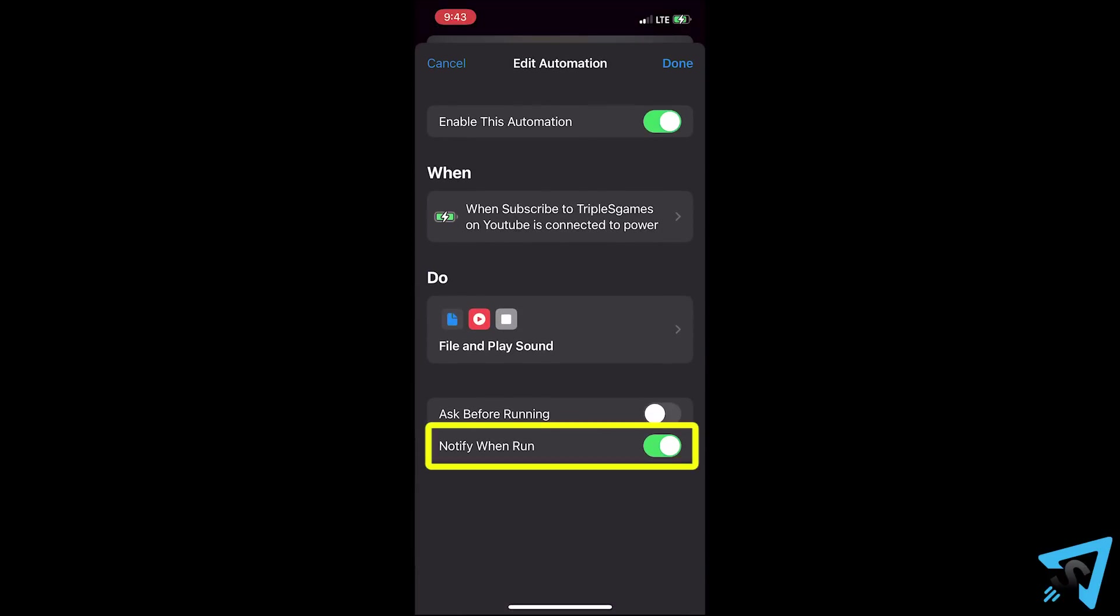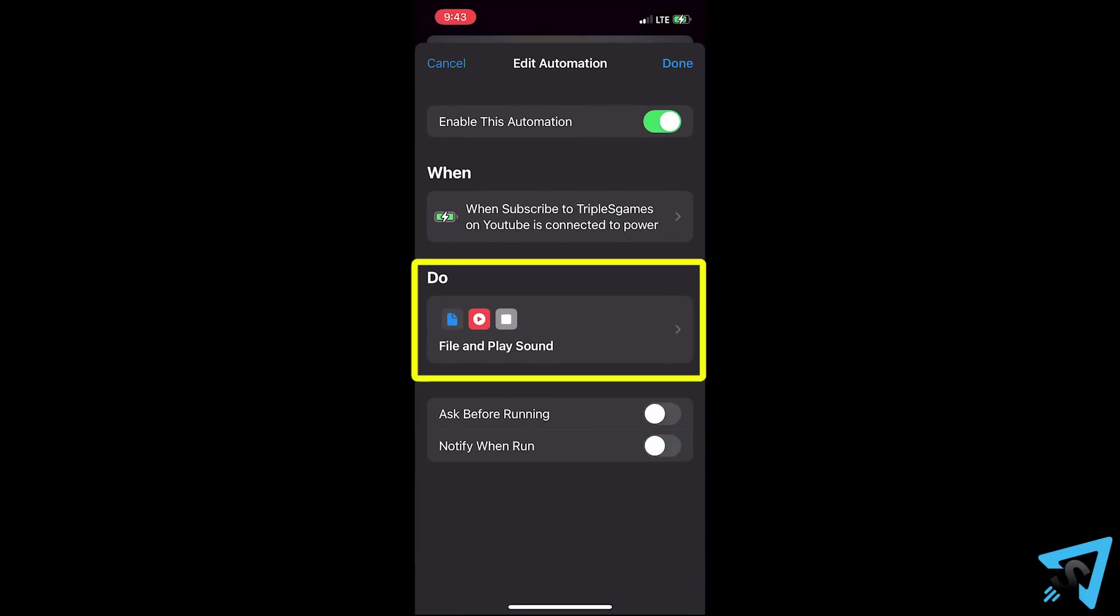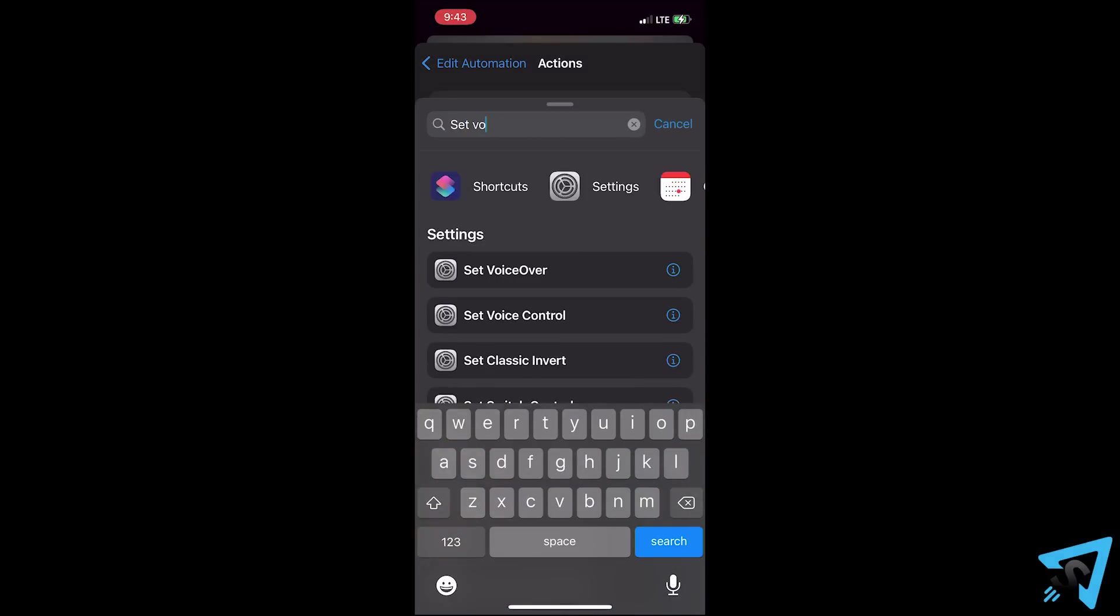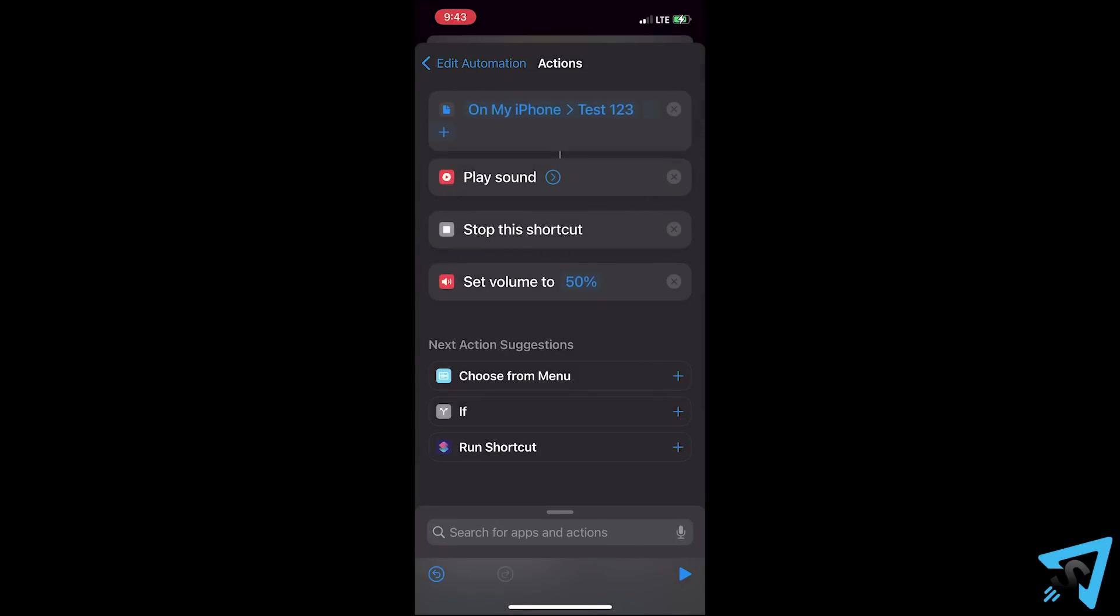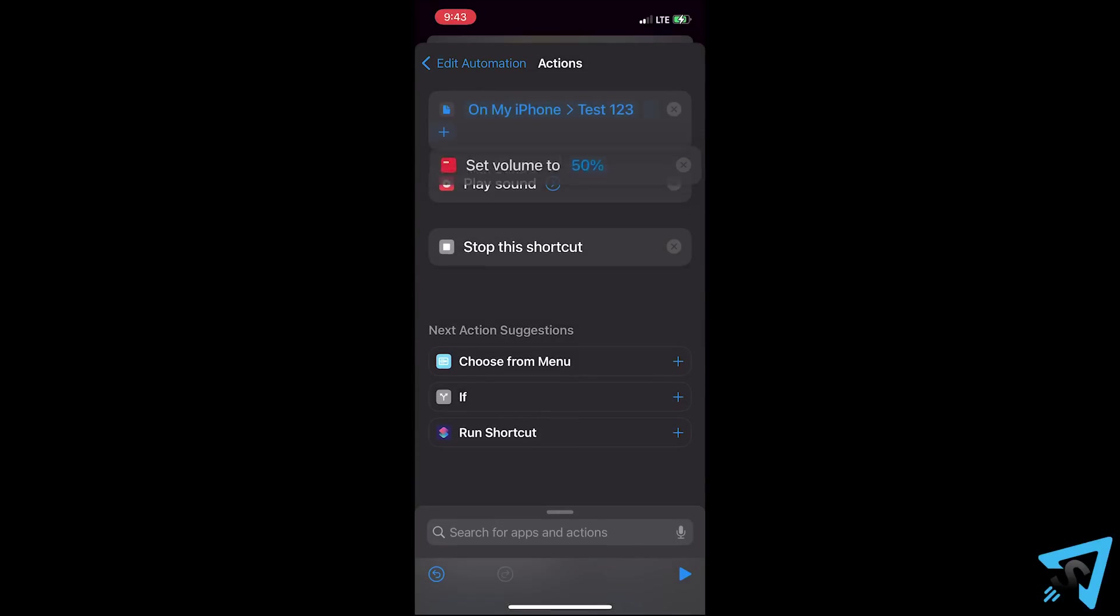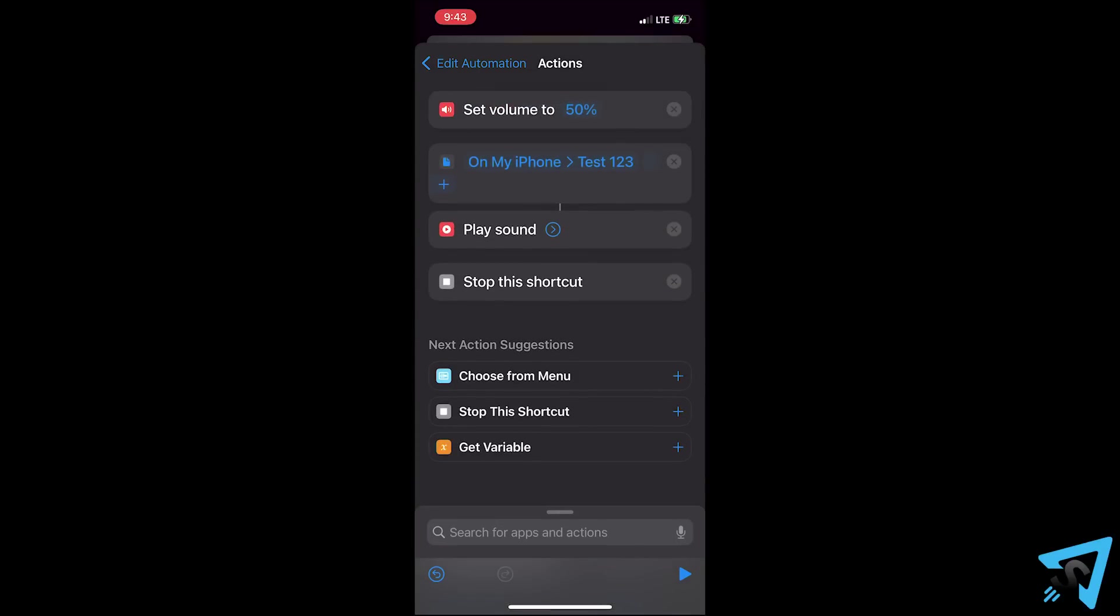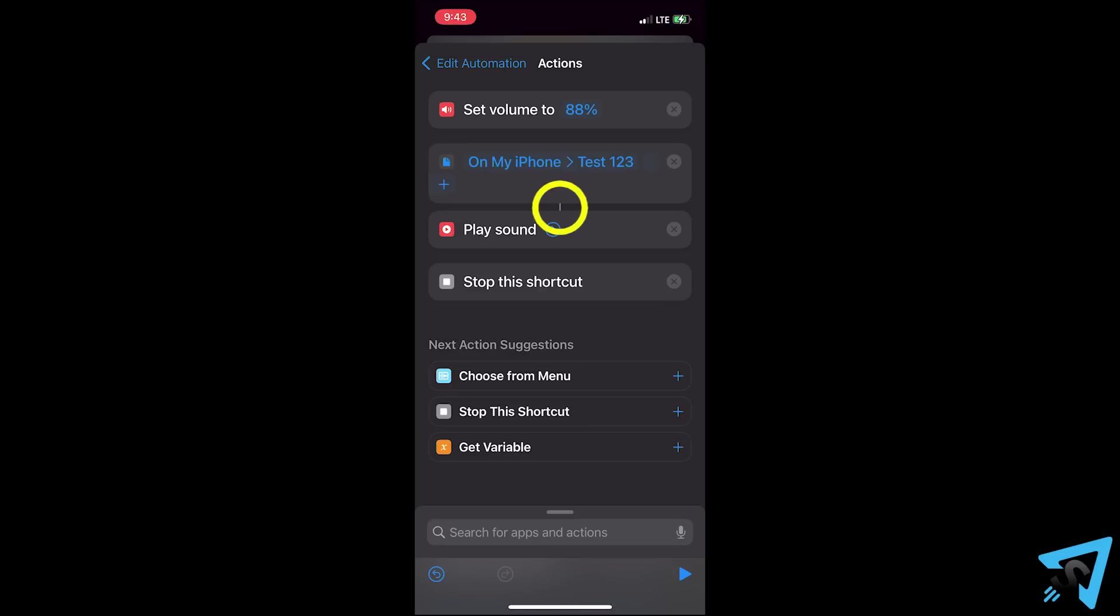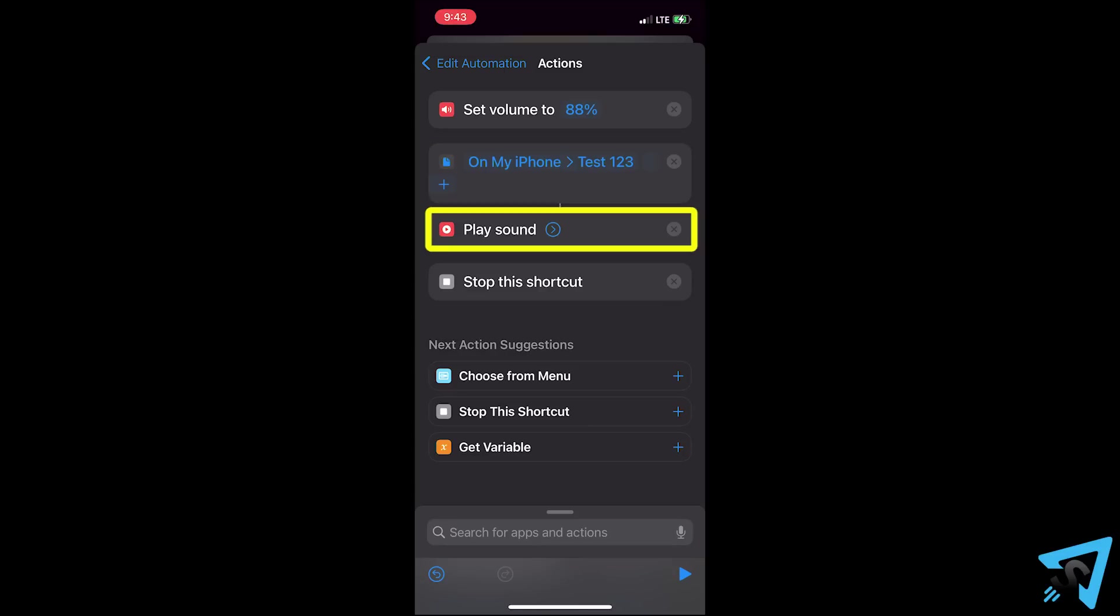You can also edit the when and do by selecting them. For example, I can add a set volume action. Then tap and hold and move it to the top. Actions run from top to bottom. If you see a line between two actions, that means they are connected and the one on the bottom is referencing the one above it.